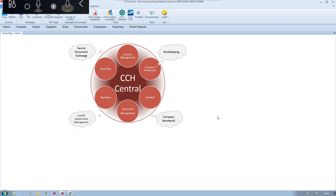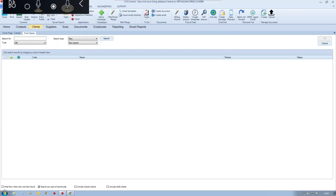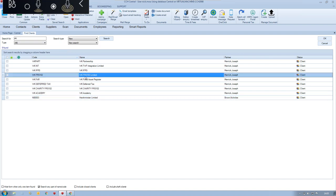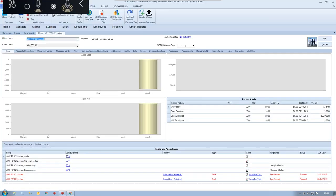To navigate around the system — it's very different to other systems where you might open up modules individually. In our system, you click Clients at the top and search for particular clients. If I search for WK, I've got a list of clients with WK in their name. Double-clicking WK FRS 102 opens up a client record. Across the middle of the screen there are lots of different tabs — the whole idea is that you go to your client's workspace and all relevant modules such as accounts production, tax, document management, and time and fees are all stored in that one area.